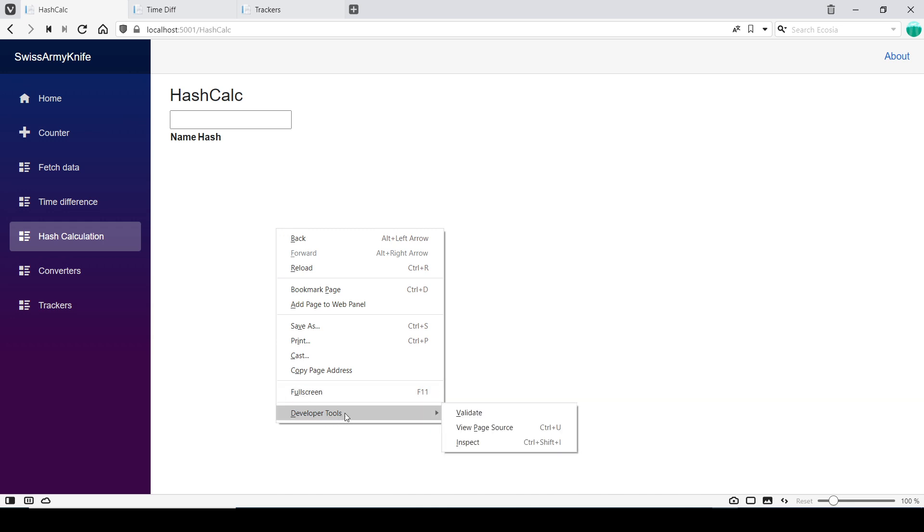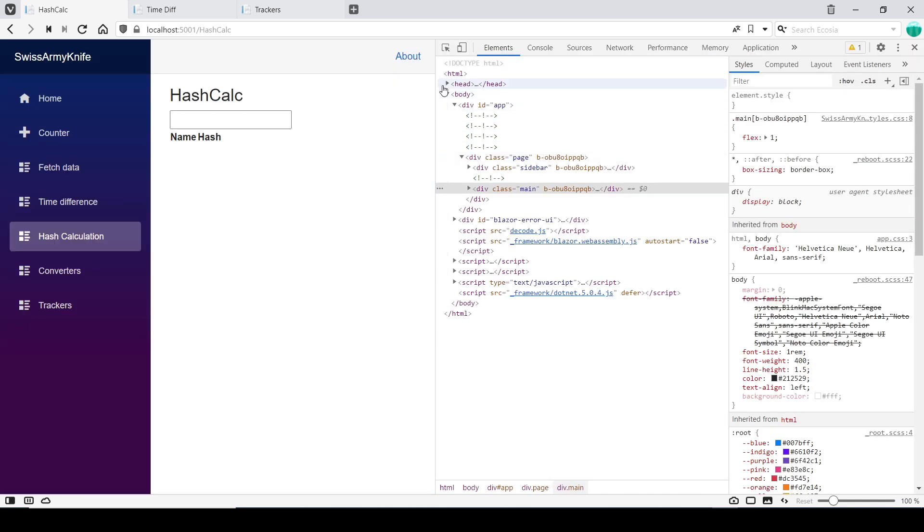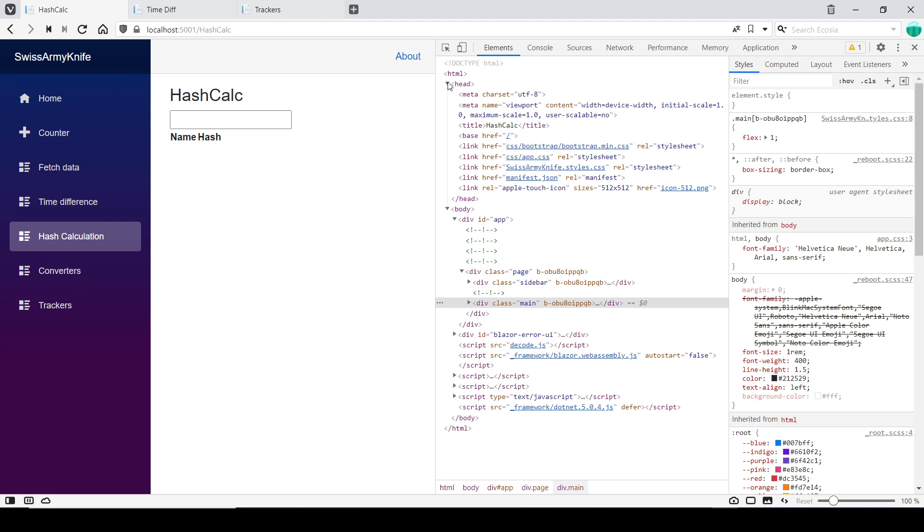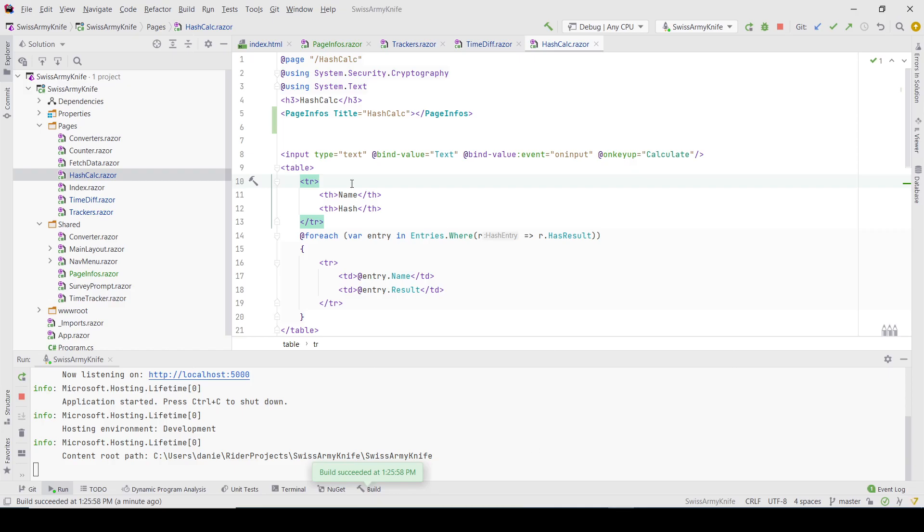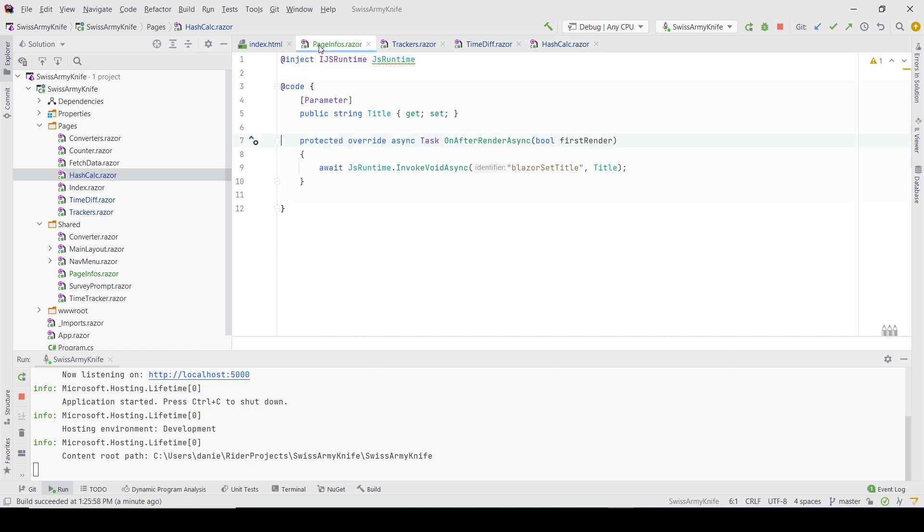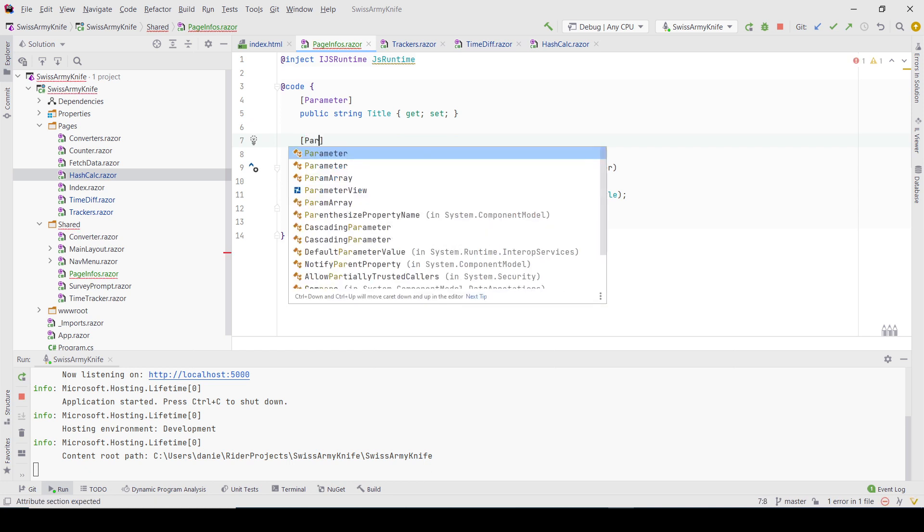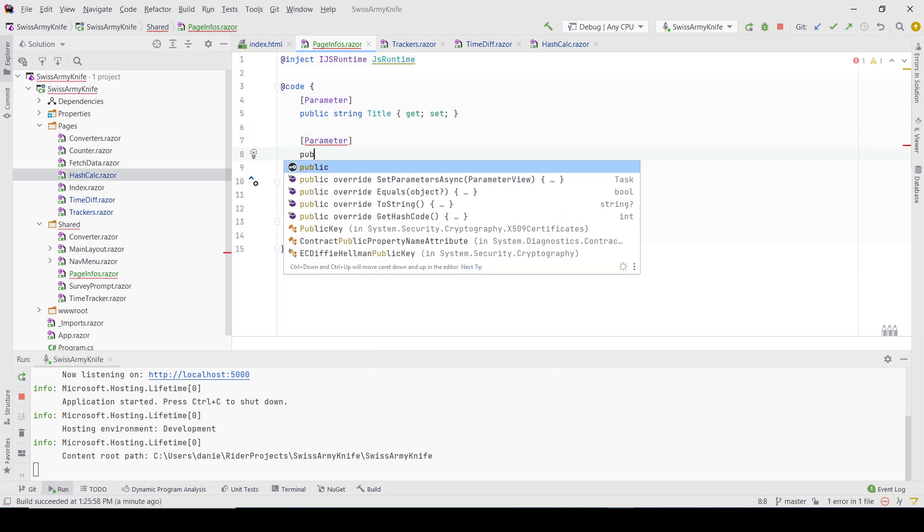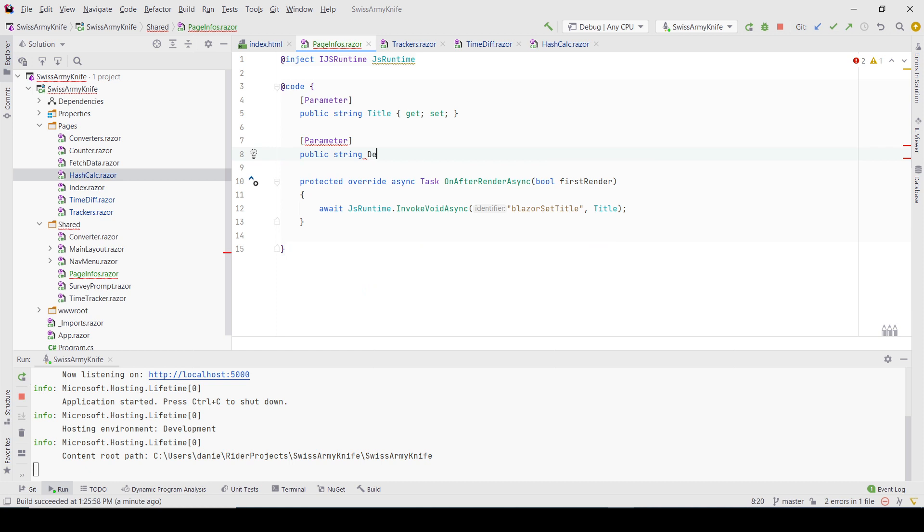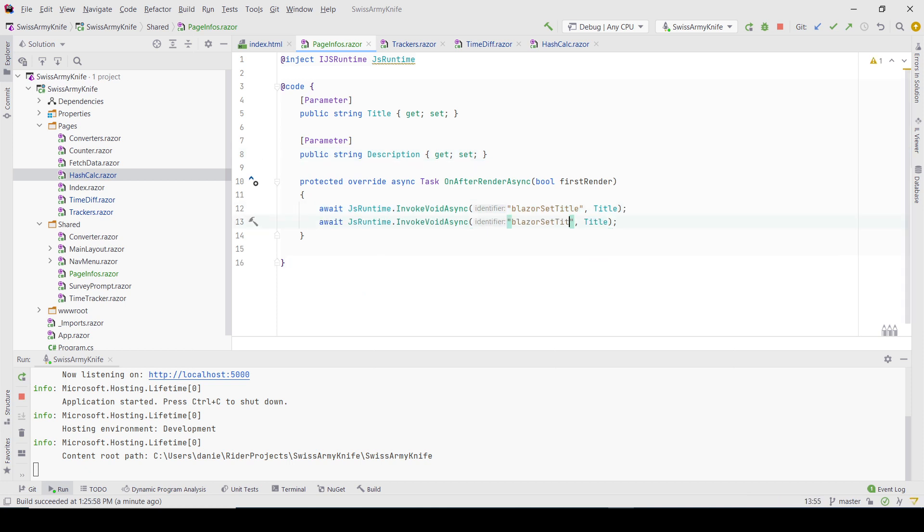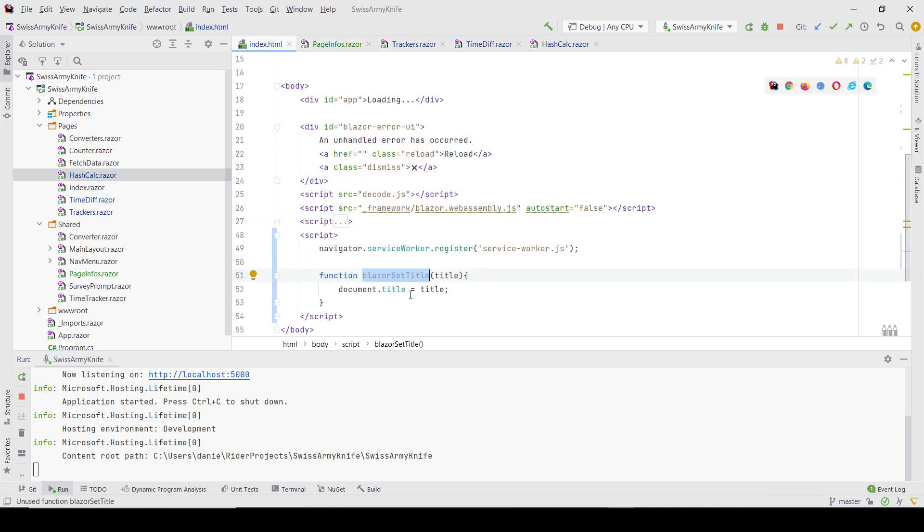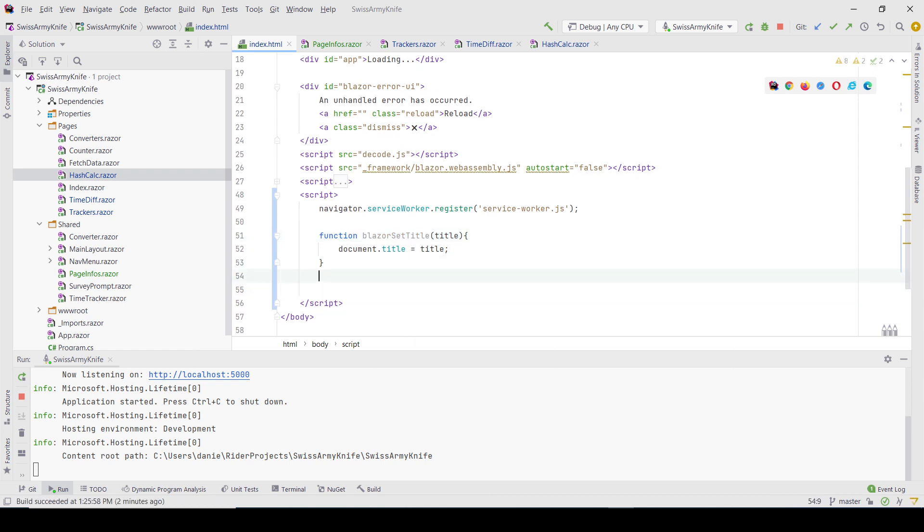If I come to the head of the HTML, there are other useful tags like the page description. If you're using Google Analytics, it's helpful so Google finds different pages with different descriptions. I can add a parameter here - public string description. I'll have to create a method to update the description, and now it's going to be a bit more JavaScript.